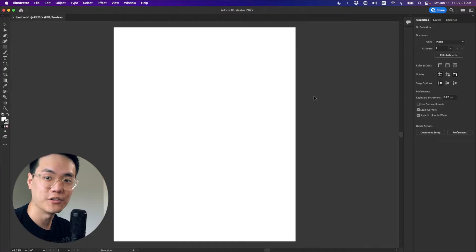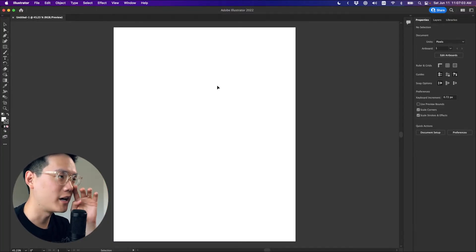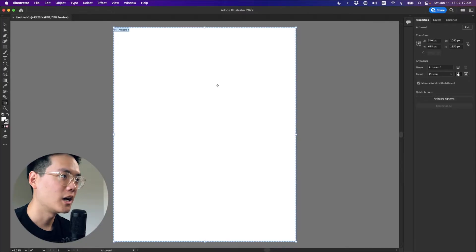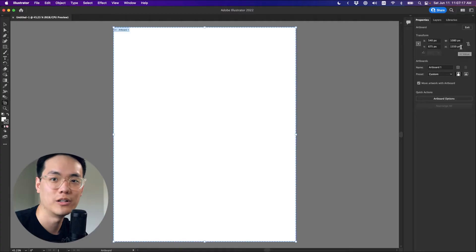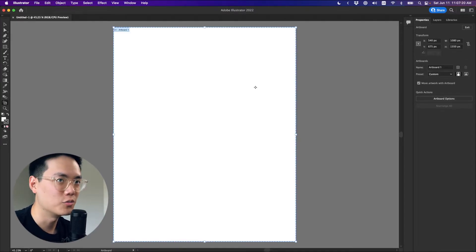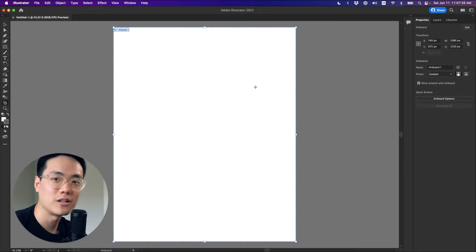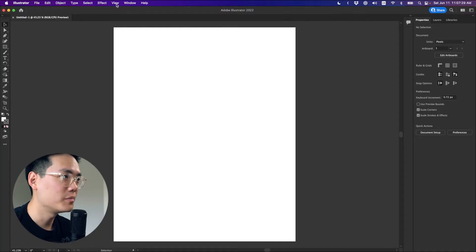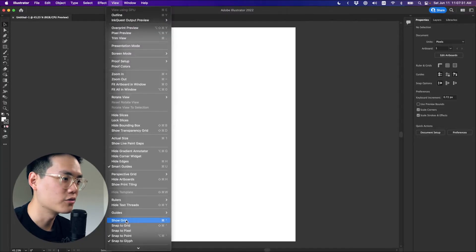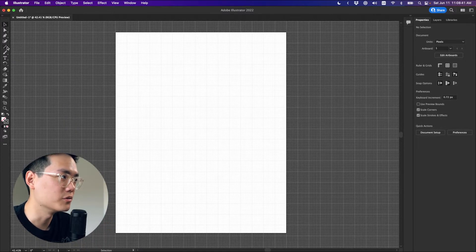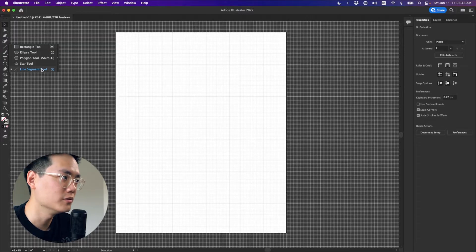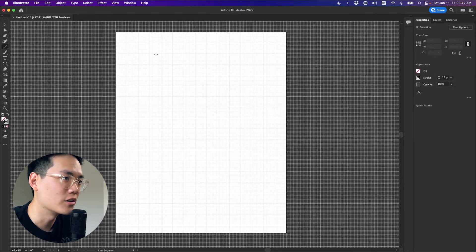Step three: we're going to draw those lines in Illustrator. I'm using a 1080 by 1350 artboard because that's the size for Instagram graphics, but you could do whatever size you want. For this exercise we're just going to be using a grid — it might be good if you just copy my canvas size. Come up to View, click Show Grid. That'll show us our grid. Then click View, Snap to Grid. Now with the Line Segment tool, which is nested inside the Rectangle tool, let's click on Line Segment tool. Let's click on one of these darker lines and drag all the way across.